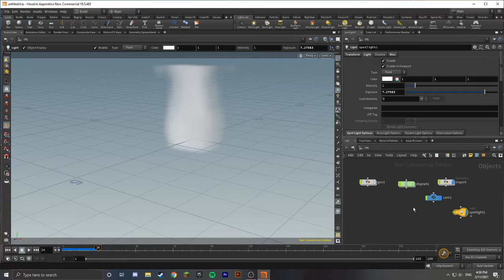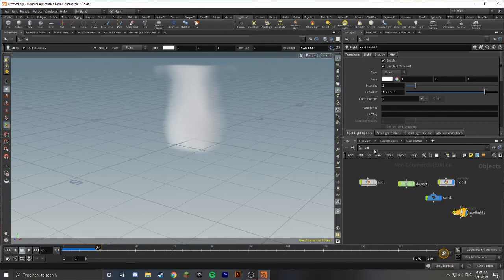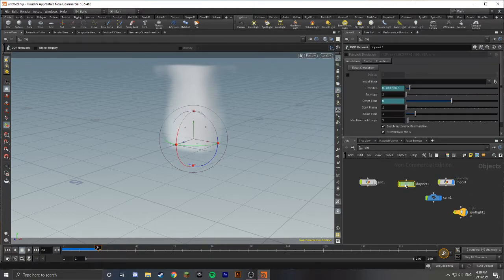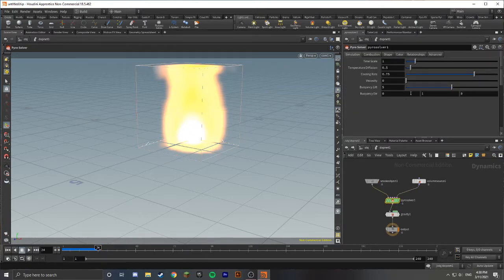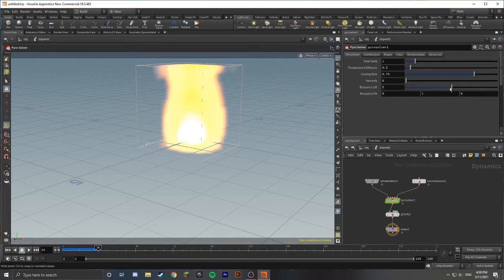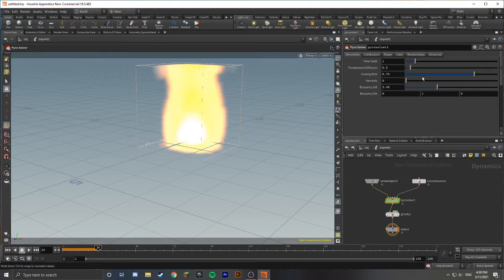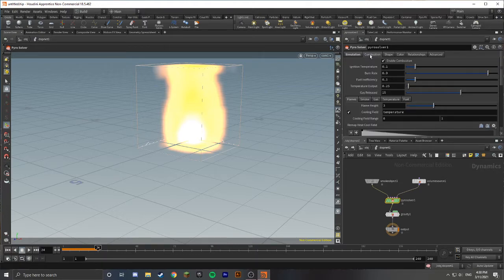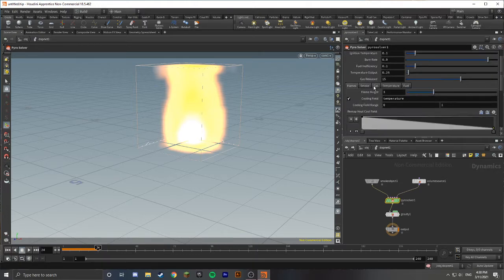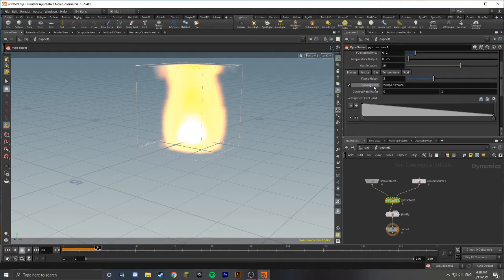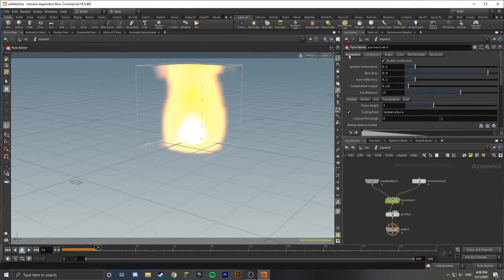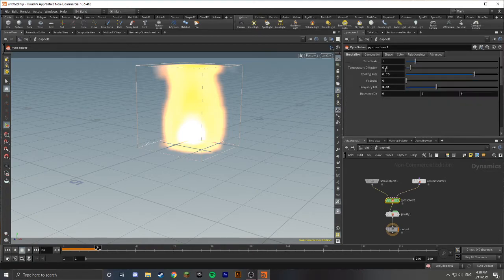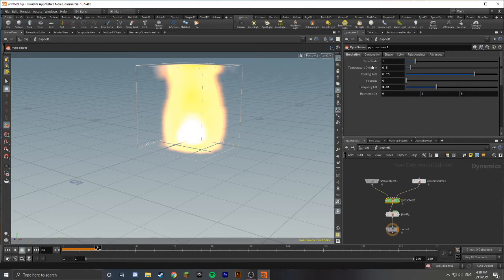And there we go. There you have it. That's pretty much it. Just remember that when you're adjusting the look of your fire, make sure that you go into your materials. But if you want to change the behavior of the fire, you go back into your DOP net and adjust stuff from the pyrosolver like the buoyancy lift, which will determine how high the fire will go. Some other things in combustion, just a lot of sliders and stuff. The website on Houdini will give you a more in-depth explanation on what each of these do.